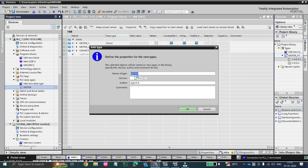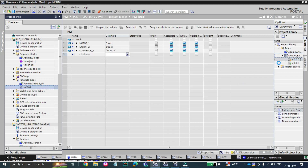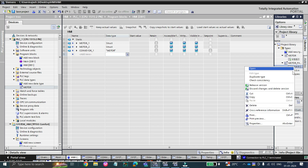Now you can see it will ask what type the motor is — just like we created the faceplate, it will also ask for your UDT. It is asking because this UDT will be used as version 0.0.1, so click OK. If we send any changes to our UDT data type, it will create another version. Now you can see a black mark appearing on your UDT type, and it has also been added to the library.